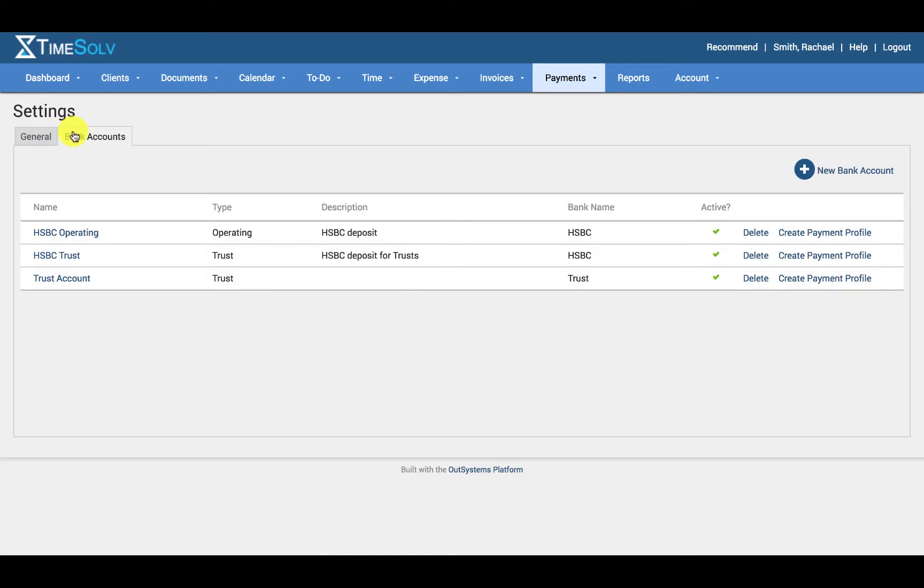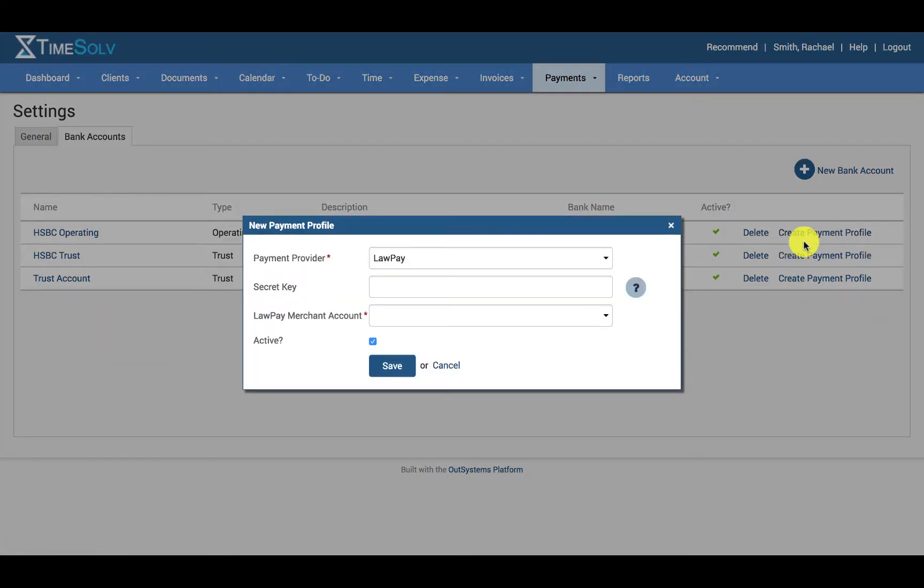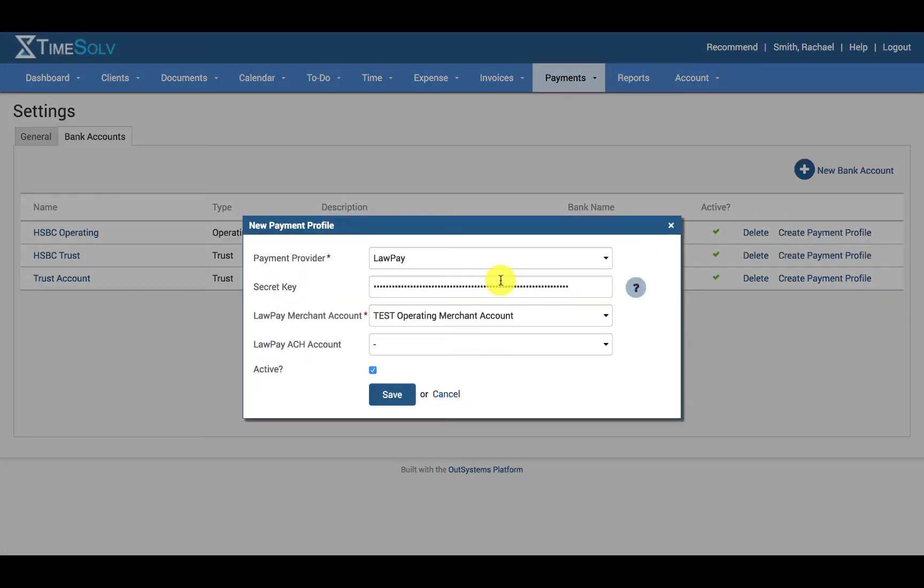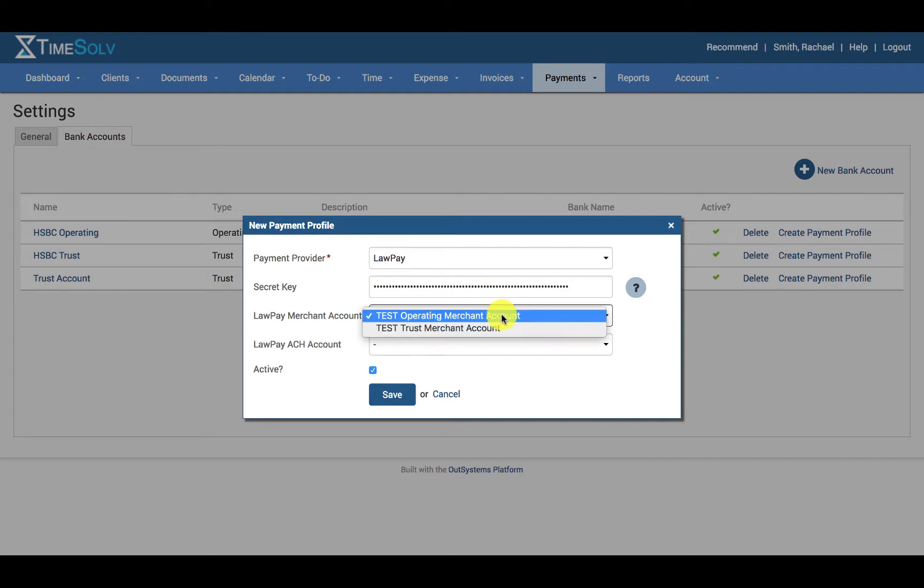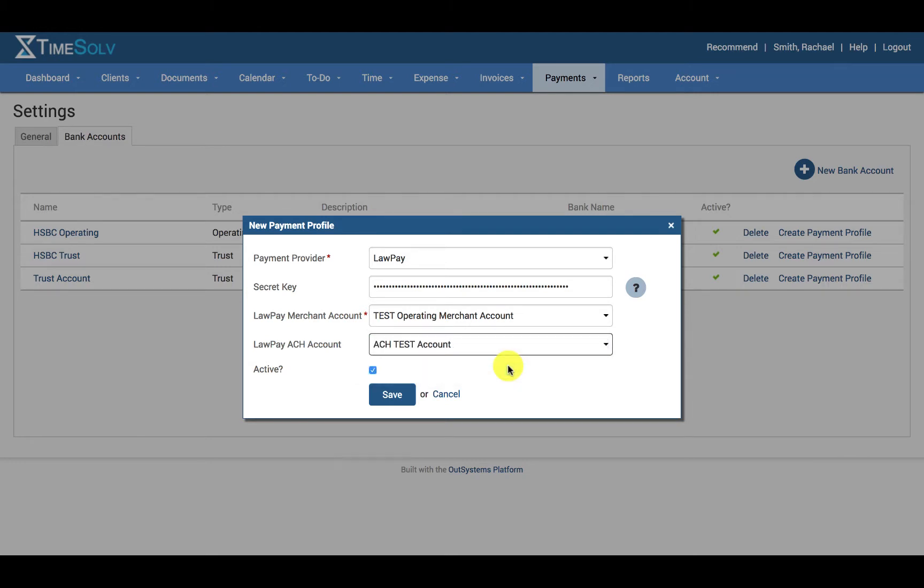Now click on create payment profile link against the account you wish to link to LawPay. Paste the secret key and you can see the LawPay account details have appeared here. Select the account that you wish to link up here to TimeSolve and the LawPay ACH account and click save.